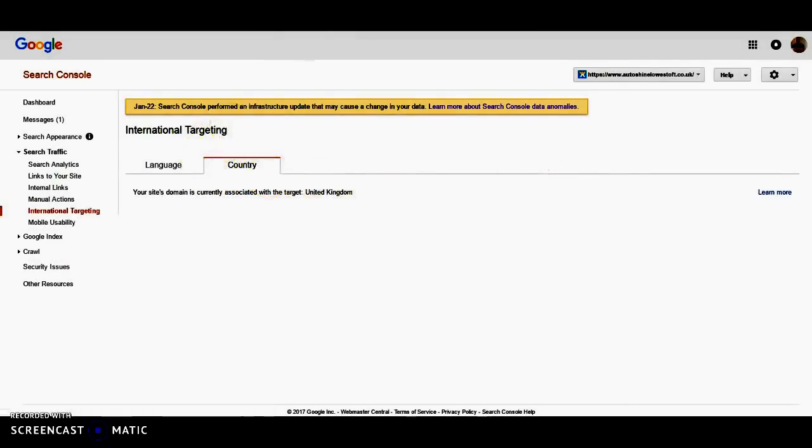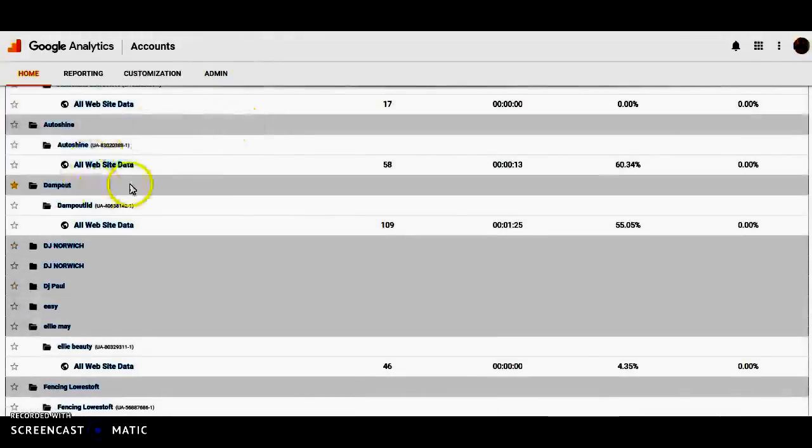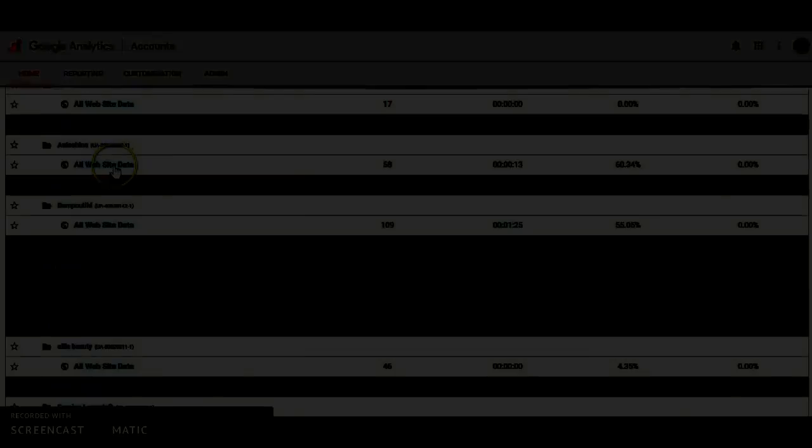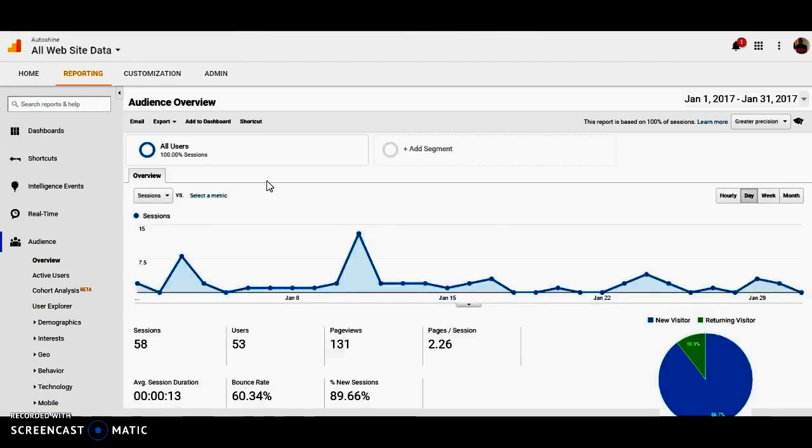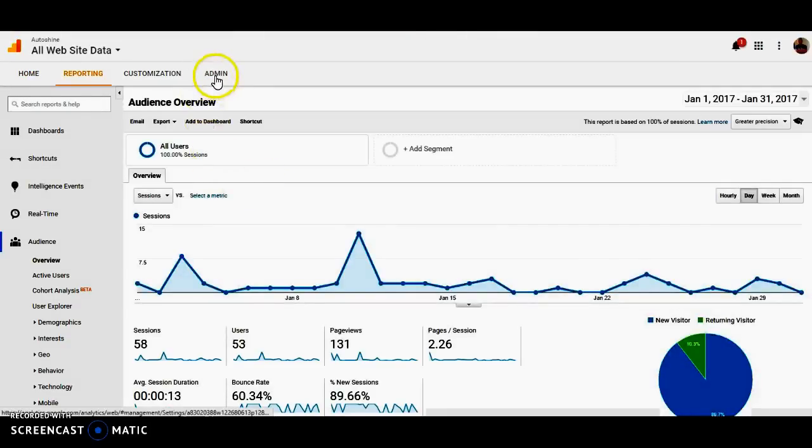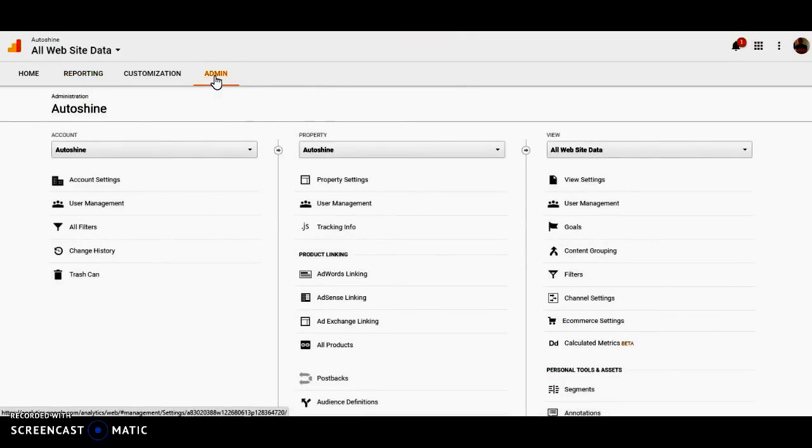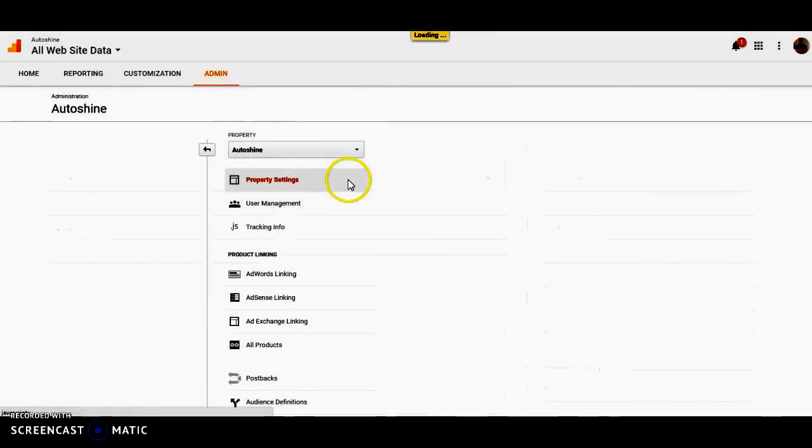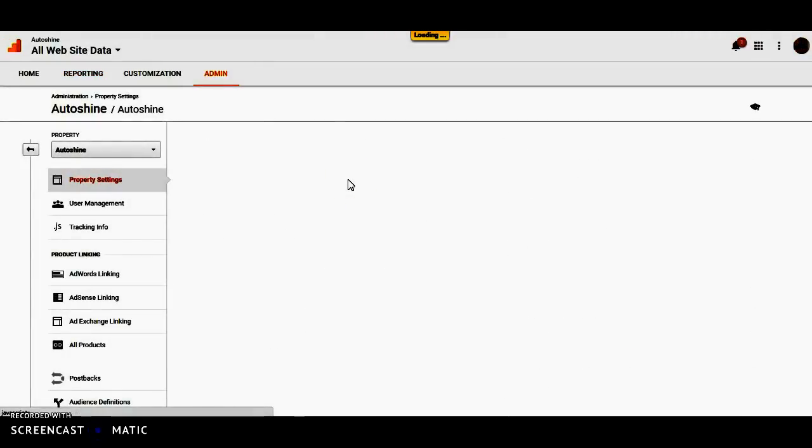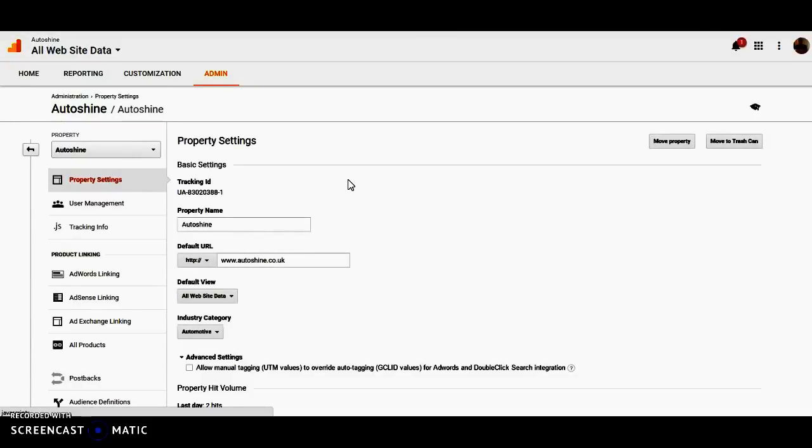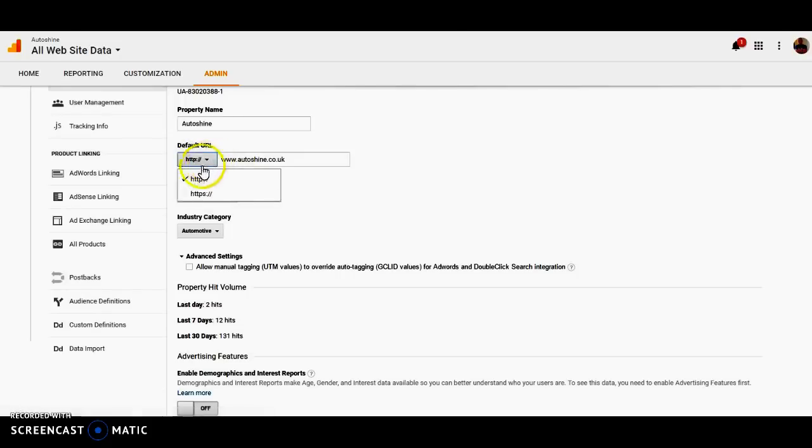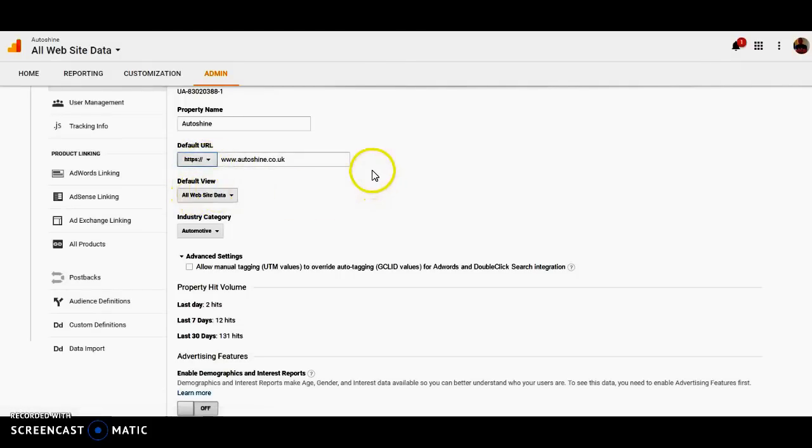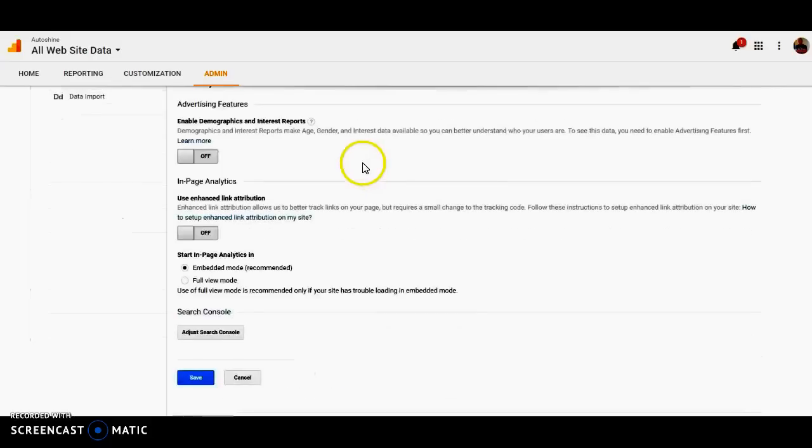And it's already associated with the United Kingdom anyway. So then we go on to Analytics. And we find Autoshine there. And we will go to All Website Data. Then we're going to click Admin. Property Settings. Now we've got it. Default URL is HTTP. So we need to change that to HTTPS. Or Website Data. And quickly save that.